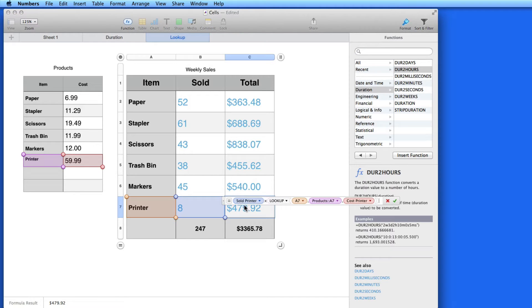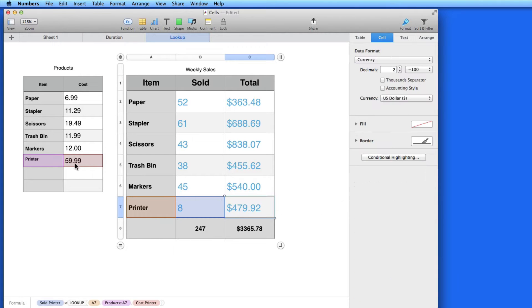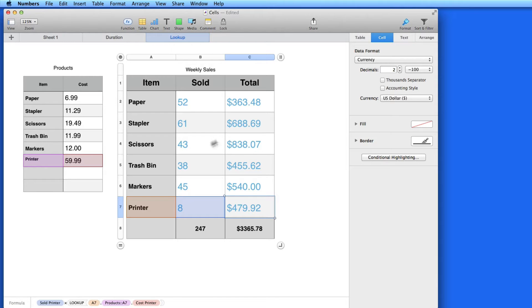So using separate tables and the Lookup function to access the data in them is a good idea when you have data that might be used in more than one table or will be changing often. Lastly, let's look at the If function.